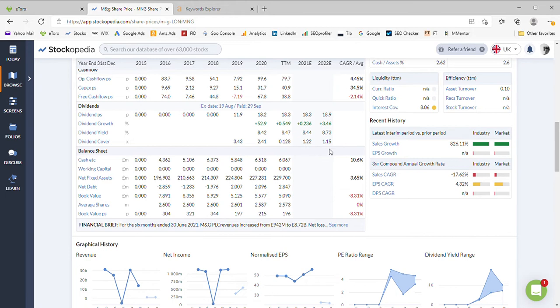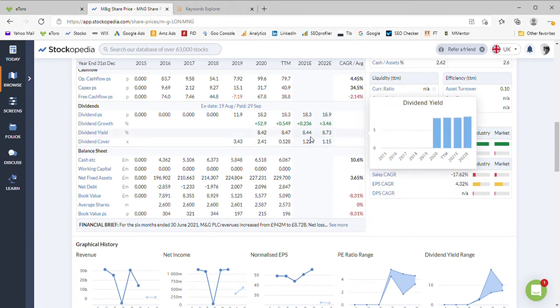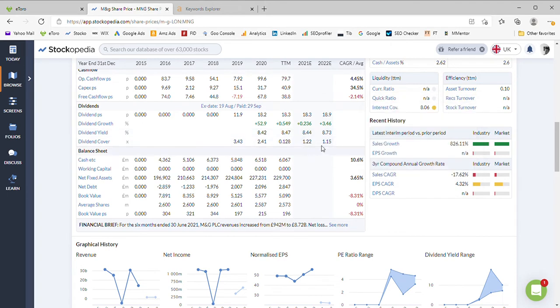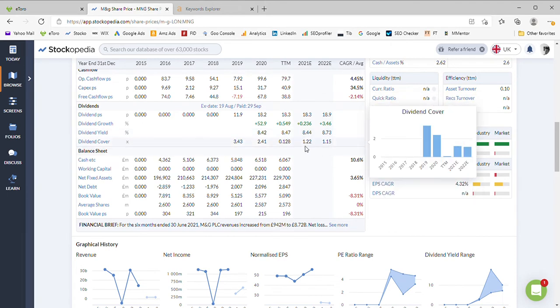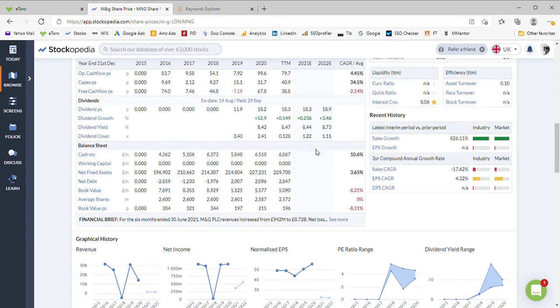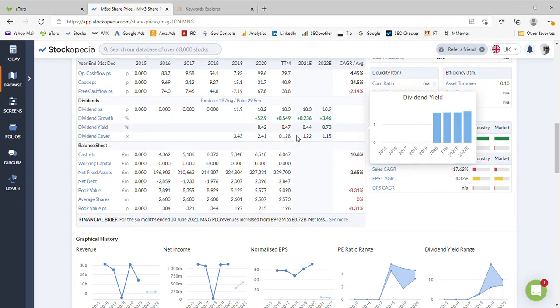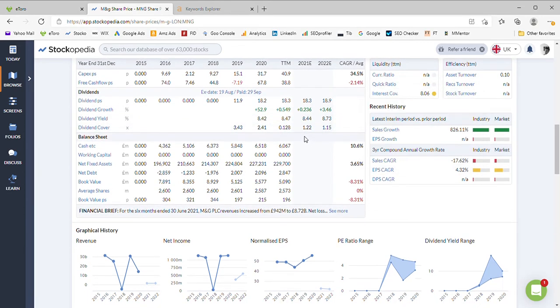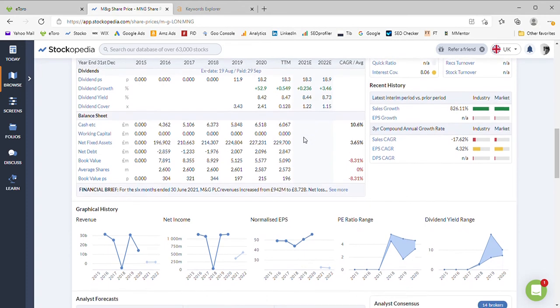Both 21 and 22 they're still promising an 8 plus dividend, albeit the dividend cover is only 1.2 and 1.15, which is very tight. So just be aware they could easily reduce that on the metrics we are looking at here today.